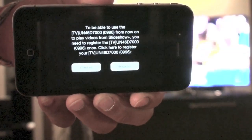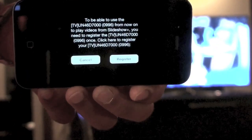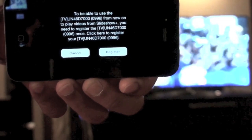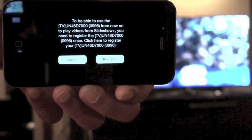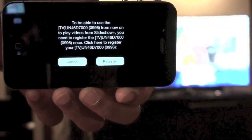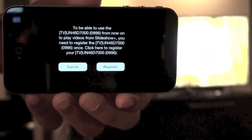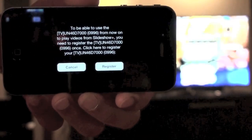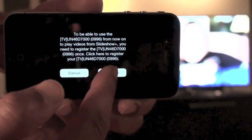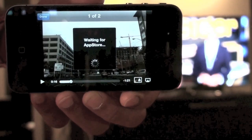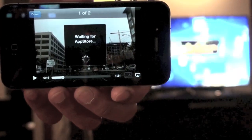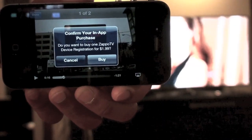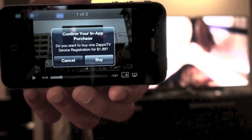The user is now told that they can actually register their television so that from now on all of the photos, videos, or music in the application can be played on their TV. When the user decides to continue, the in-app purchase process is initiated.